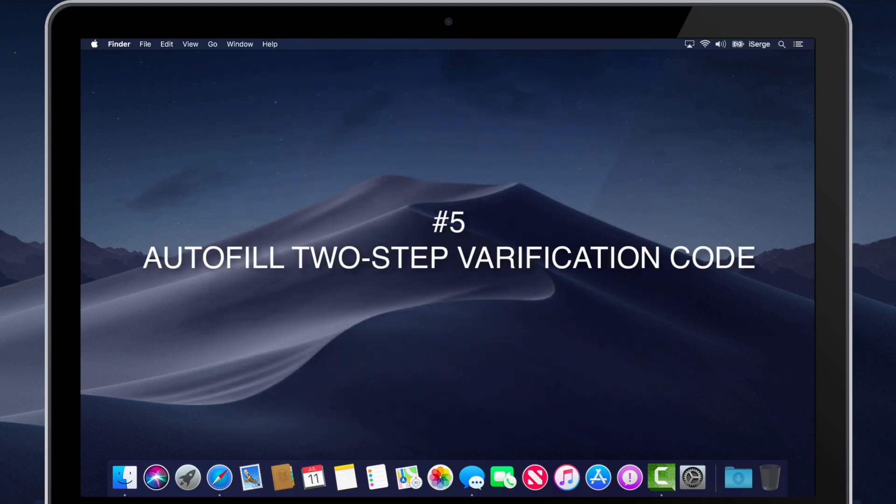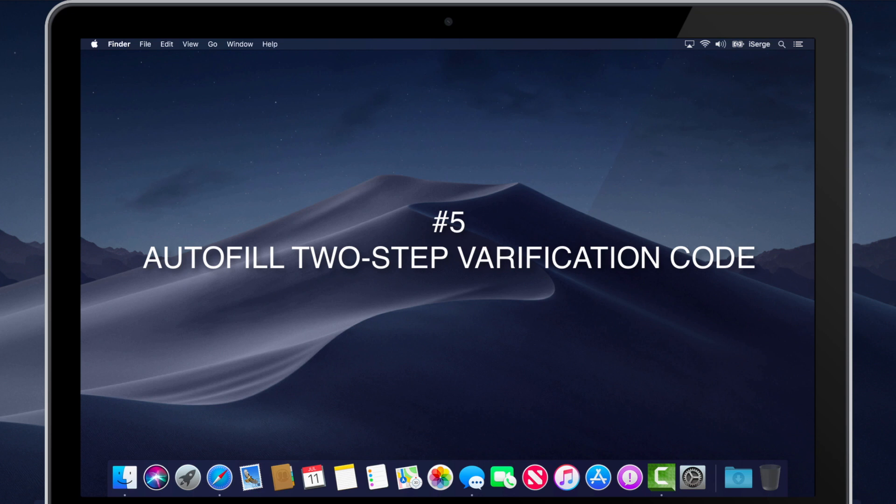number 5. My personal favorite. Auto-fill 2-step verification codes. If this was the only feature included in macOS Mojave when released this fall, I would upgrade just for this feature.